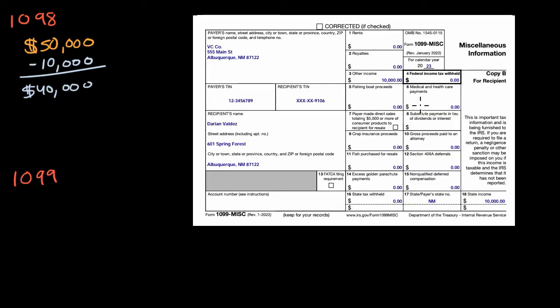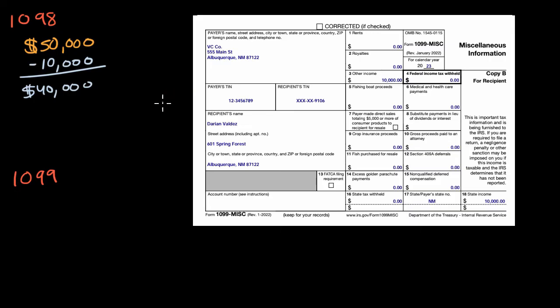So right over here, this is a 1099-MISC, you could view that as miscellaneous information, and that might be, let's say, you did an event for someone and they paid you money, or whatever it might be.